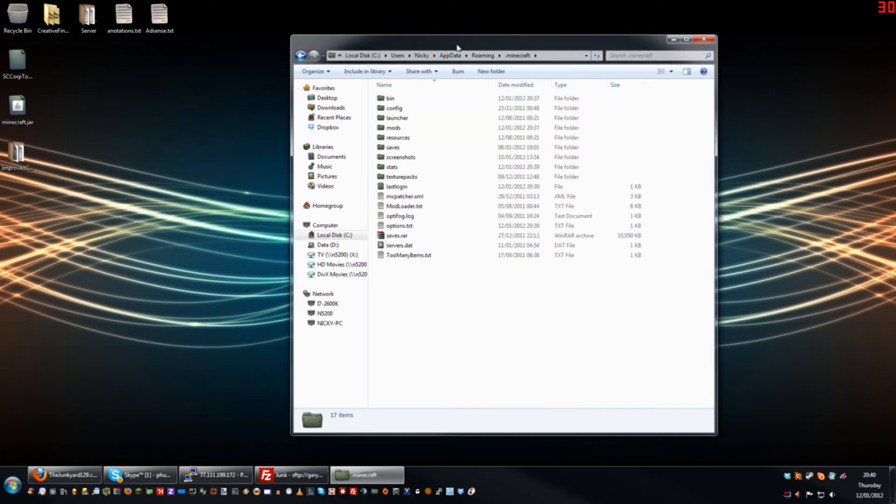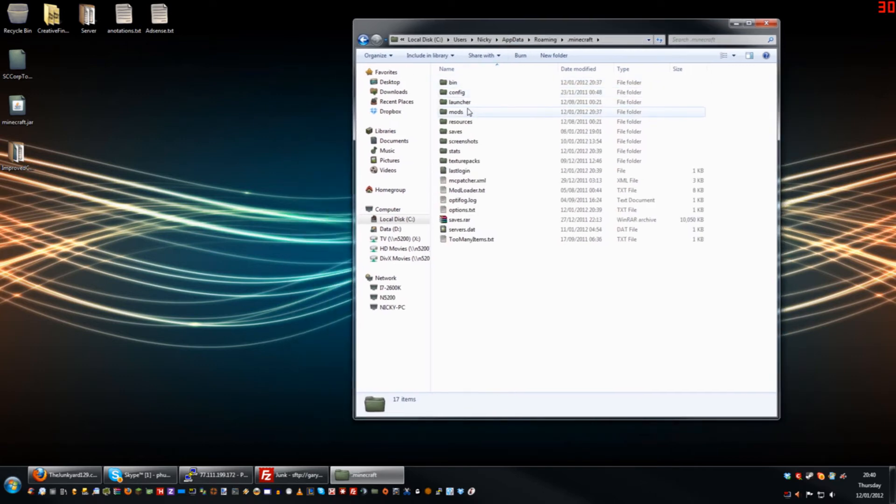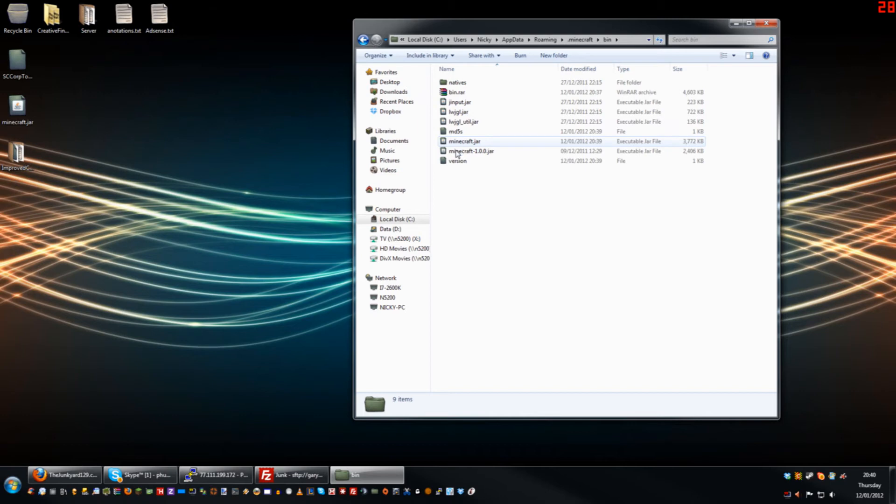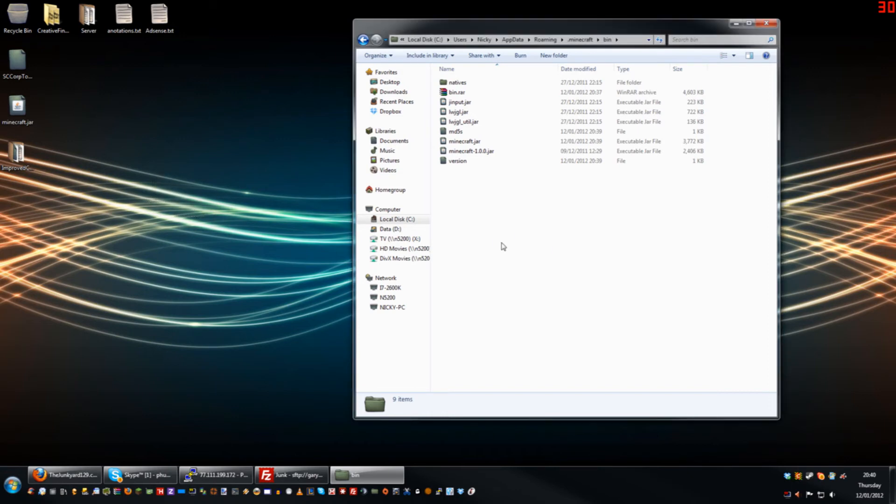You'll see here that you have a minecraft.jar file, maybe one or two others as well. Now all you need to do is copy over the minecraft.jar that I've provided in the link below. It'll ask if you want to replace—you say yes. Close down this window and relaunch Minecraft.